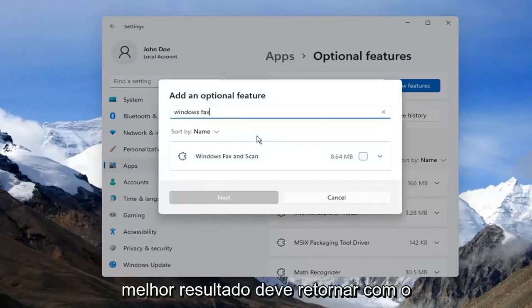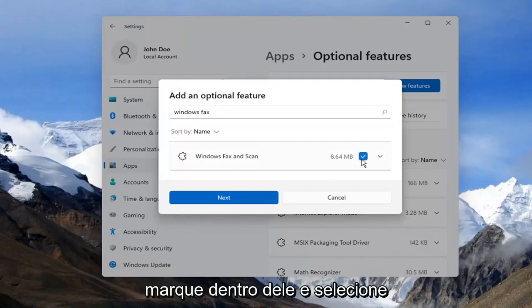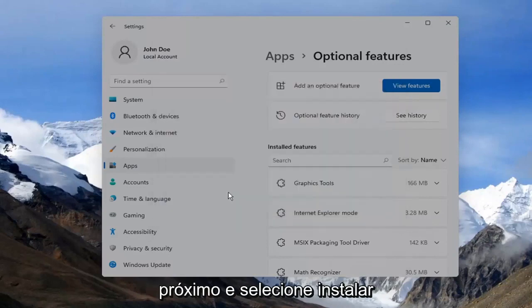The best result should come back with Windows Fax and Scan. Go ahead and check mark inside of there and select Next and then select Install.